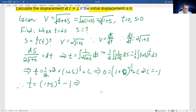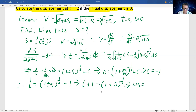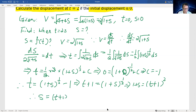Now we're going to make s the subject. Moving negative 1 to the other side gives t plus 1 equals (1 plus s) to the power of one-half. Squaring both sides: 1 plus s equals (t plus 1) squared. Therefore, s equals (t plus 1) squared minus 1. This is our function relating displacement s to time t.